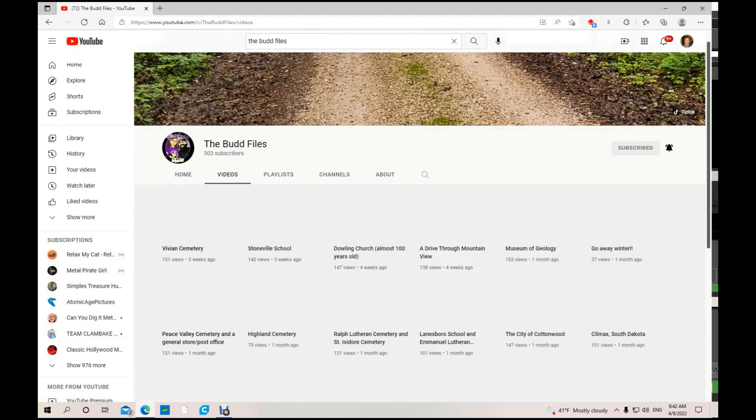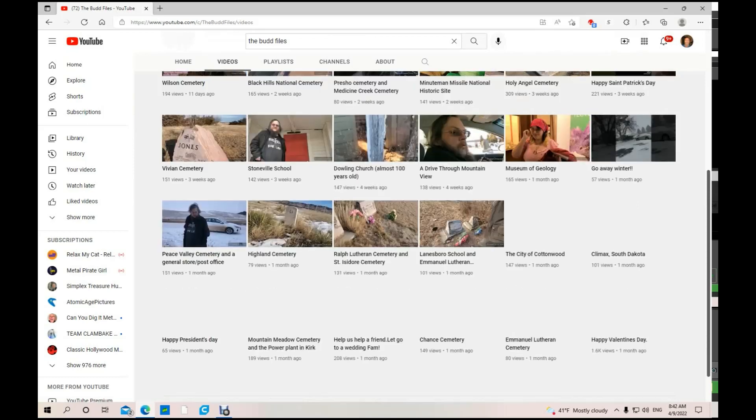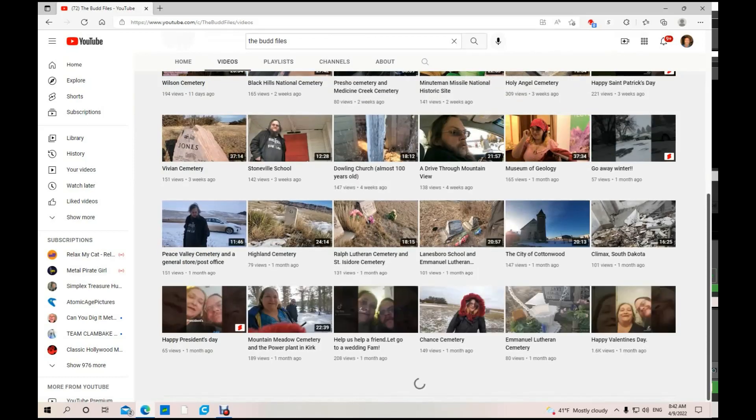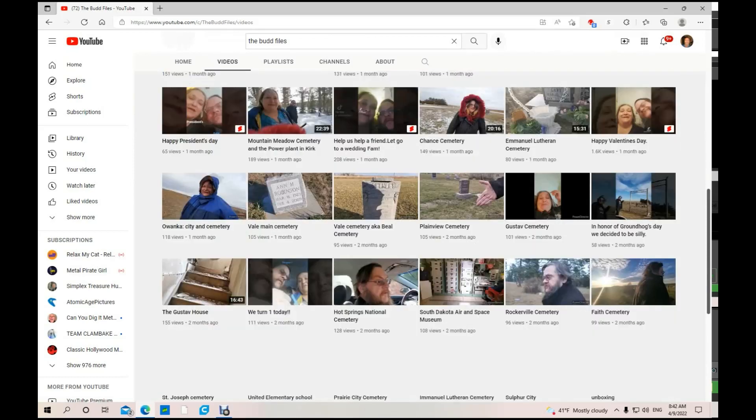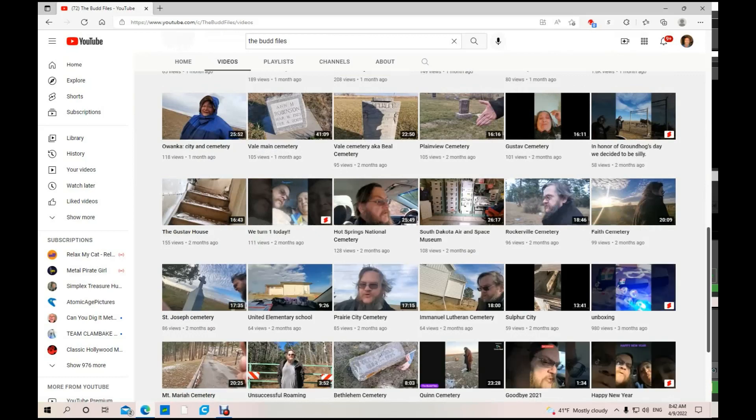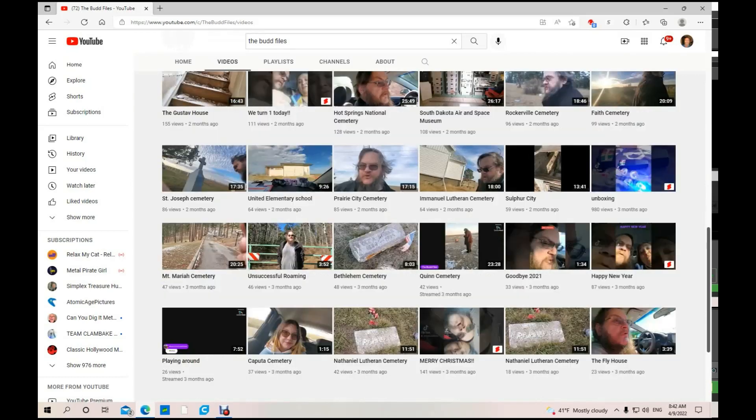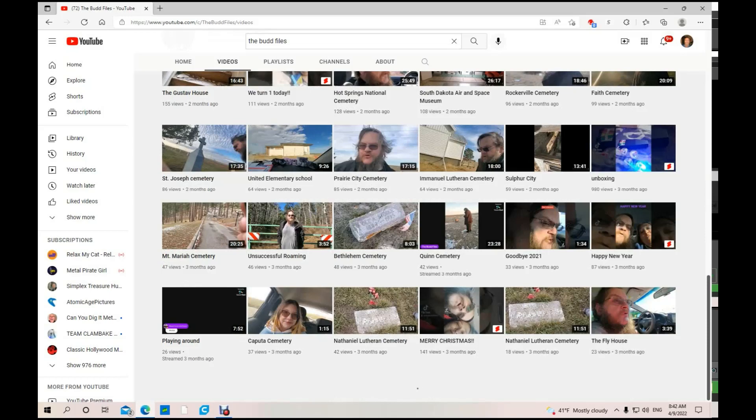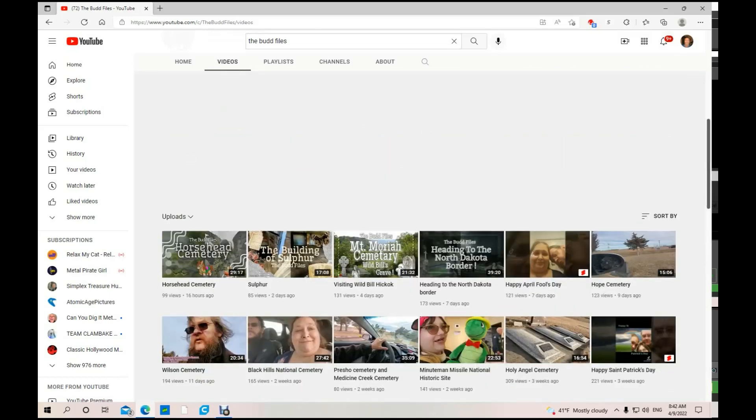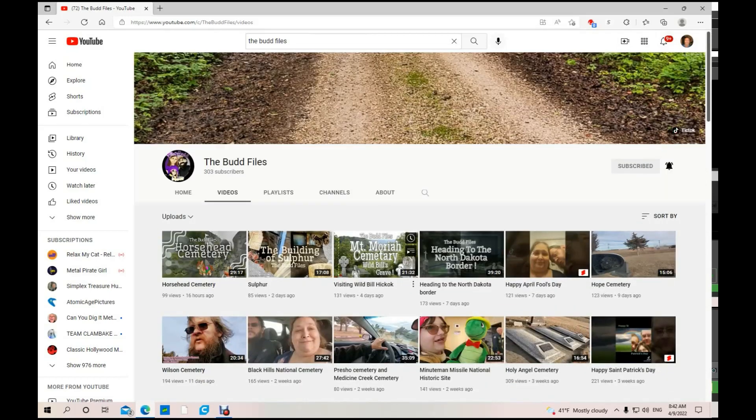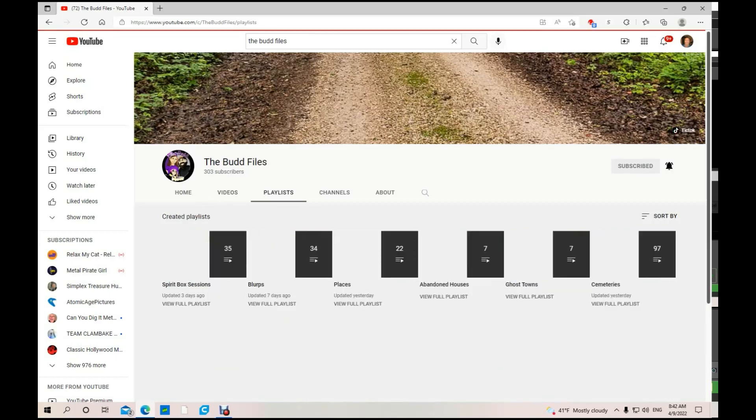He's got a lot of videos. They like to explore different places, which is cool. I love paranormal and old houses and graveyards, so this is a really cool channel.